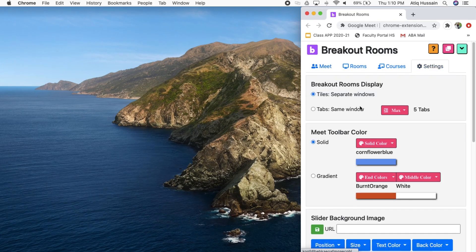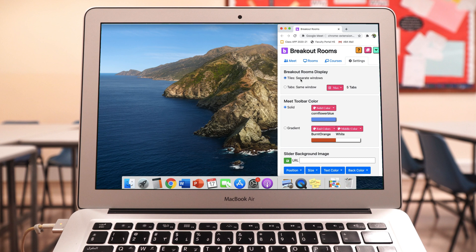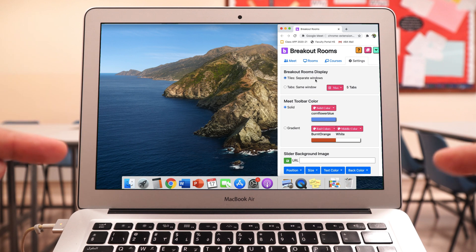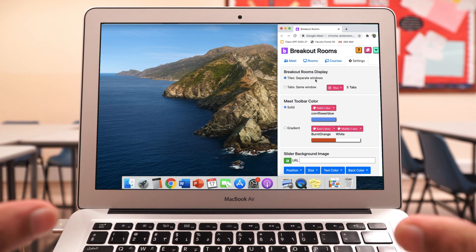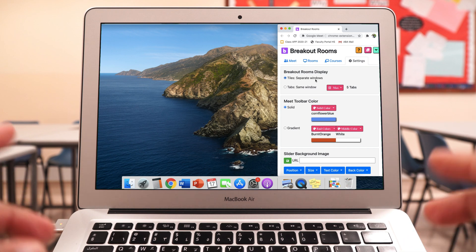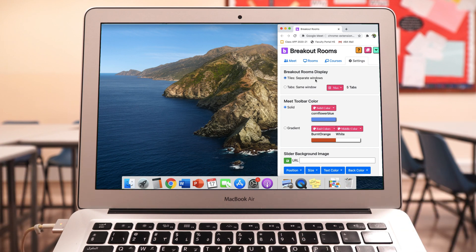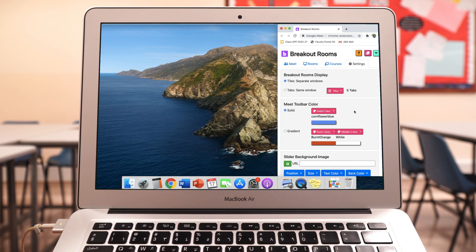Let's go ahead and look at Settings. You've got two options: you can do the breakout rooms using tiles with separate windows, or you can do tabs in the same window. I think it's fantastic to use tiles as breakout rooms — you'll have separate tiles on your desktop so you can see all of the rooms. Instead of having to go back and forward between tabs, I like having this by default. I'll just leave the rest of the options as default.